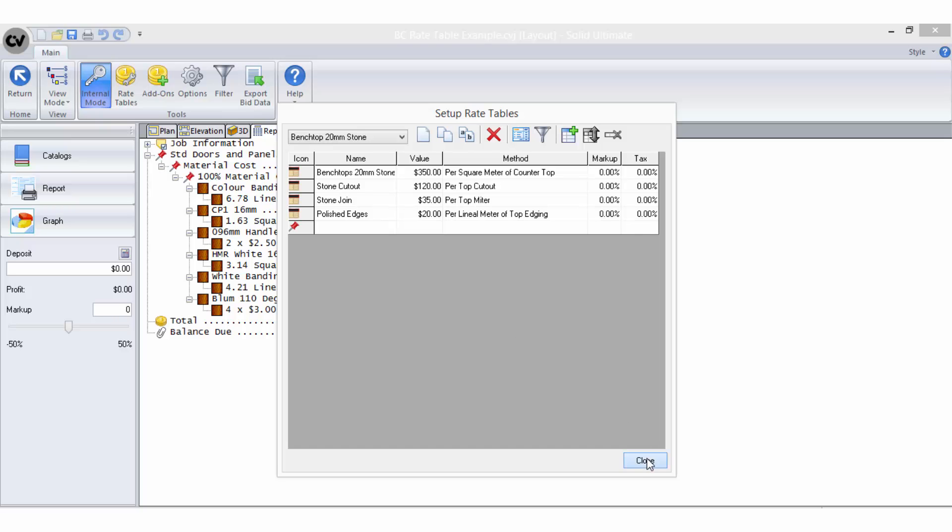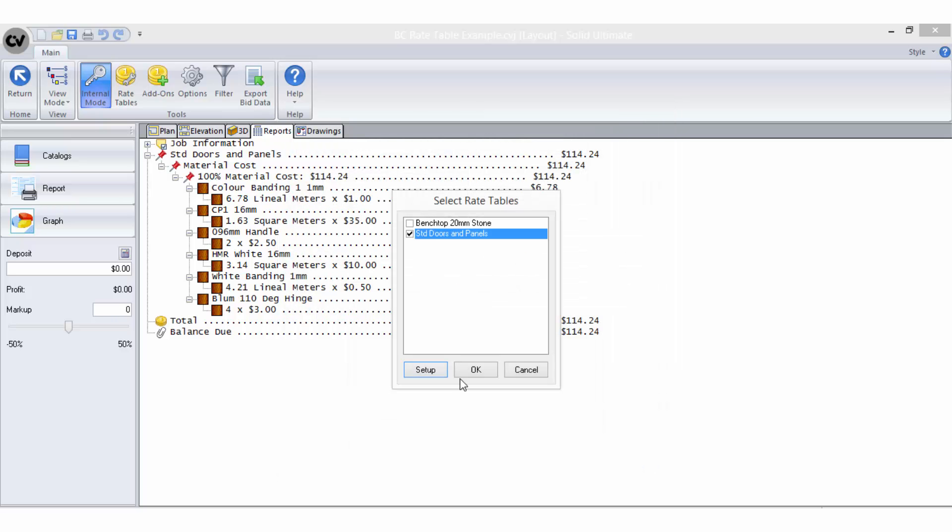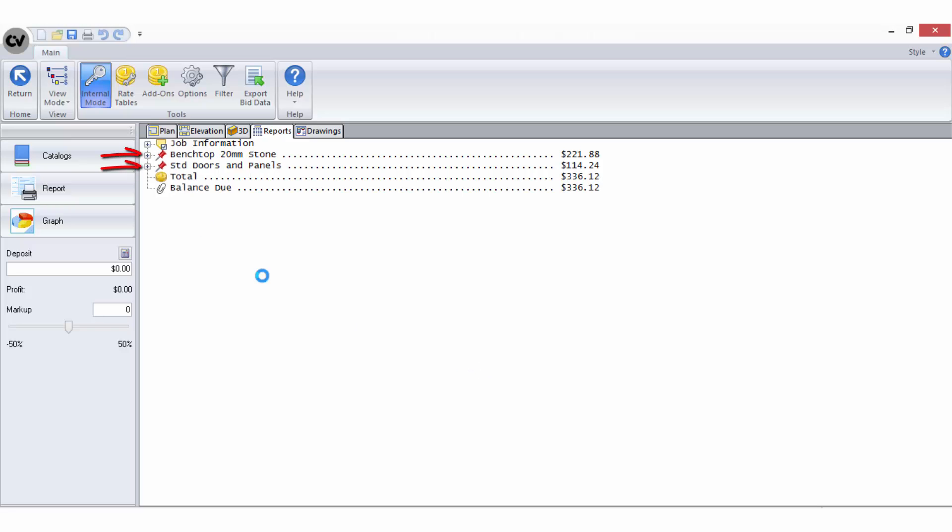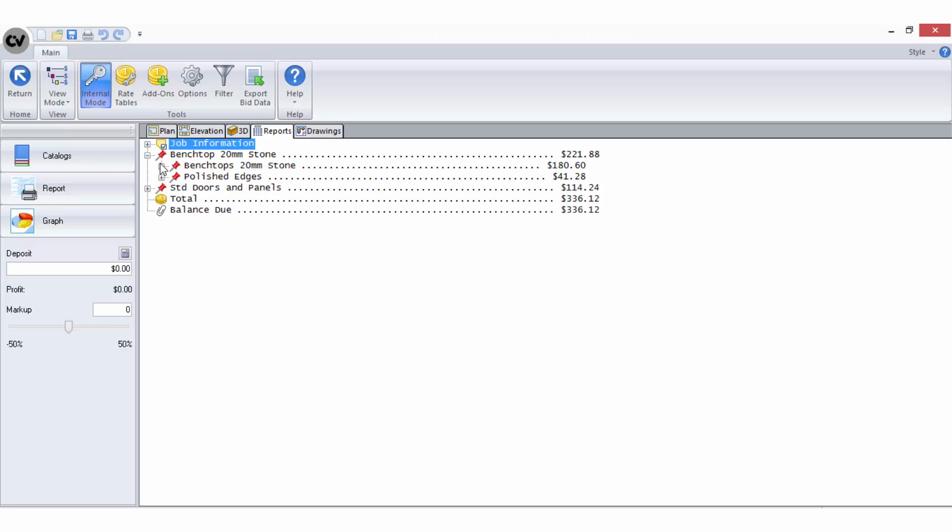Now to close and select the rate table from the list to test it. I can now see both rate tables being applied in the bid breakdown.